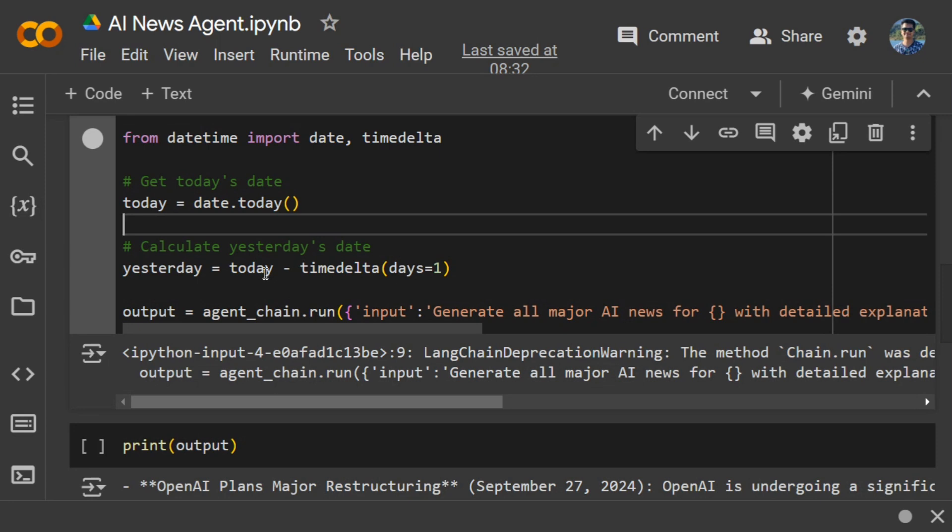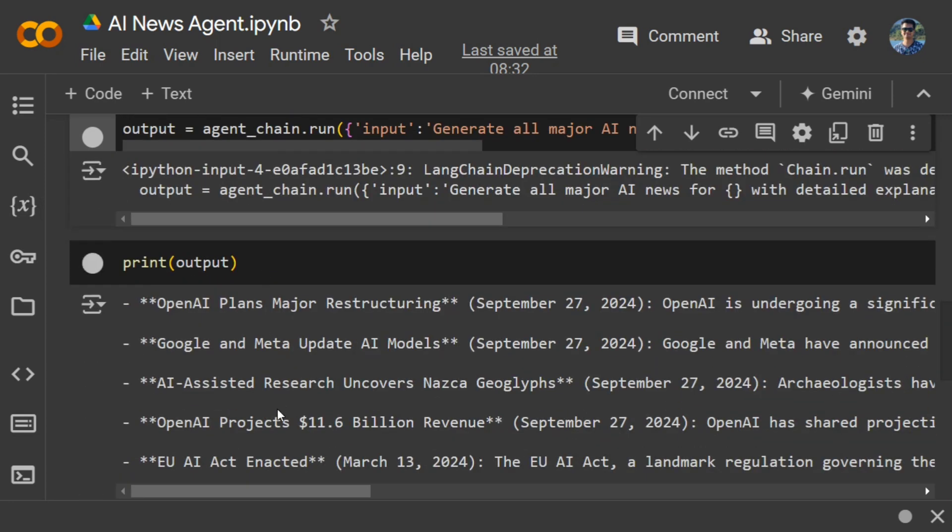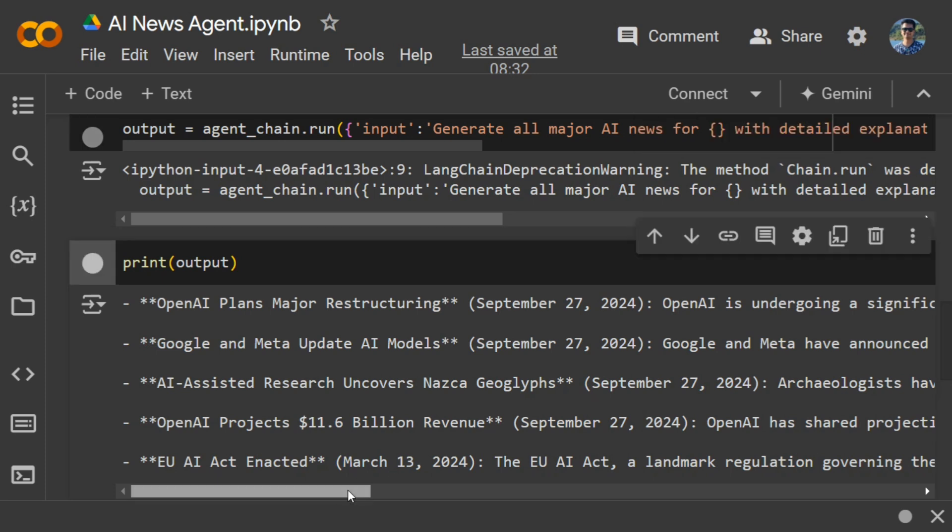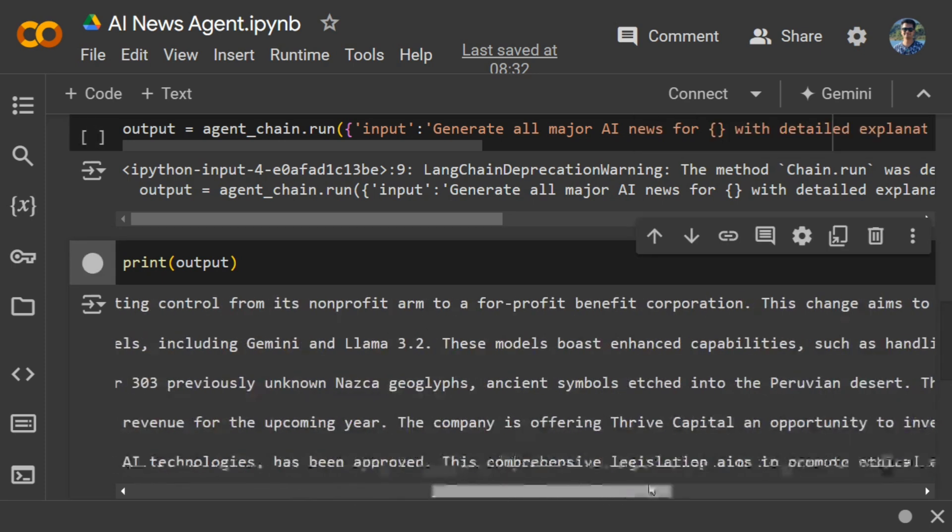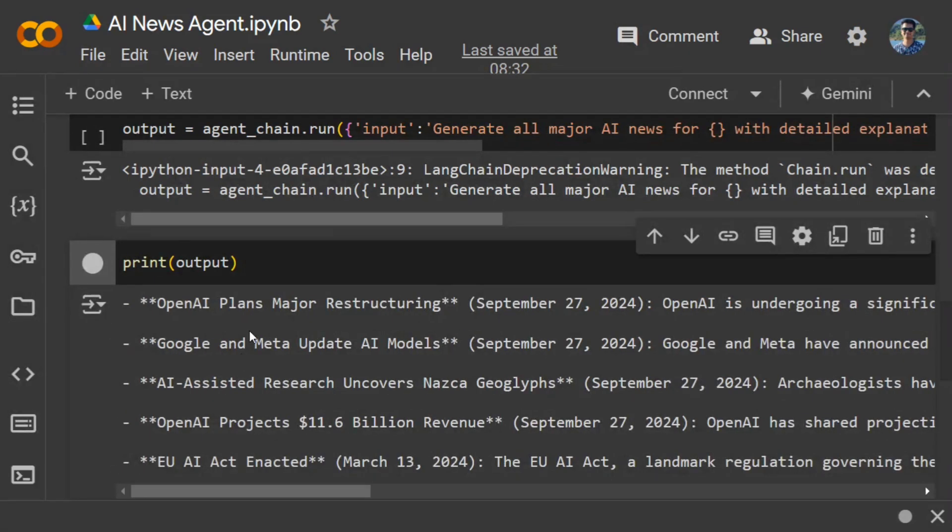I ran this code for the 28th of September, hence yesterday's date was 27th September. Here you can see the output: OpenAI plans major restructuring, Google and Meta update AI models, AI-assisted research uncovers Nazca geoglyphs, etc. I cross-verified all the information; it was correct at that day. Eventually, you can try it out for today's date as well.